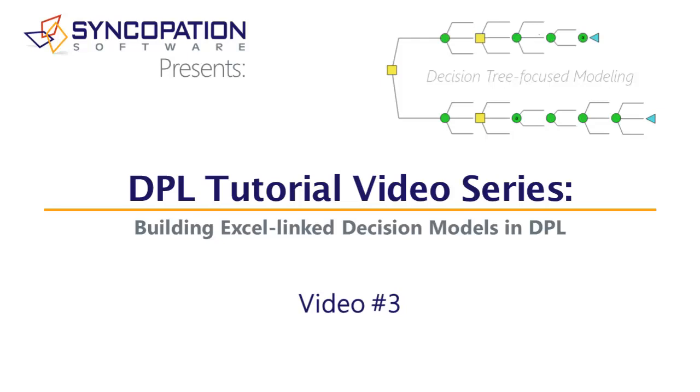Thank you for watching this DPL9 tutorial video series. This is the third and final video in a series that has shown you how to build a decision analysis model in the decision tree focus modeling mode in DPL9. In this video, I will make the initial decision asymmetric and will finish adding events to the tree. Finally, I will run an analysis on the model to produce results.